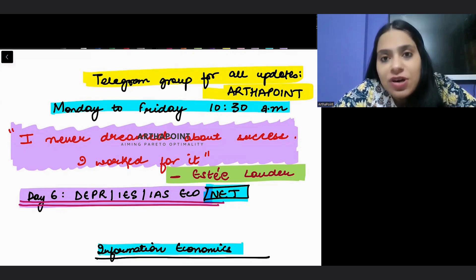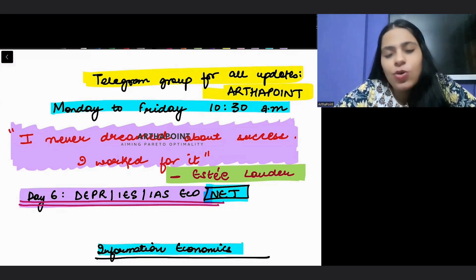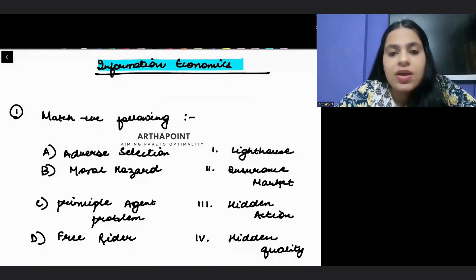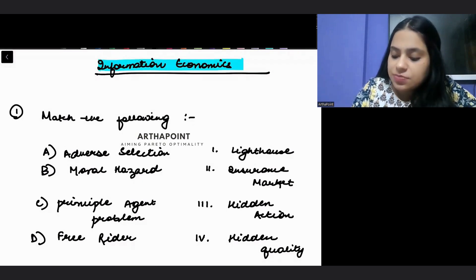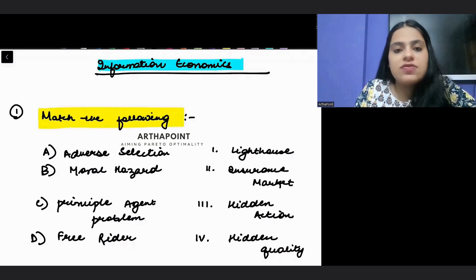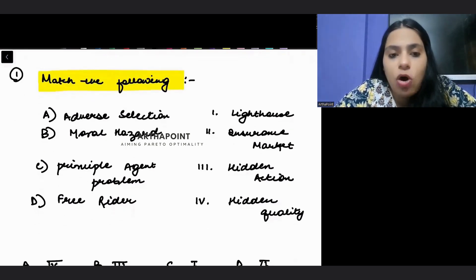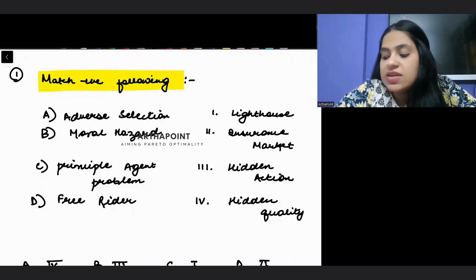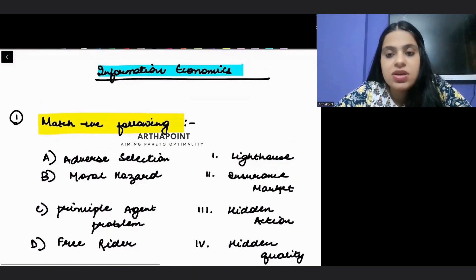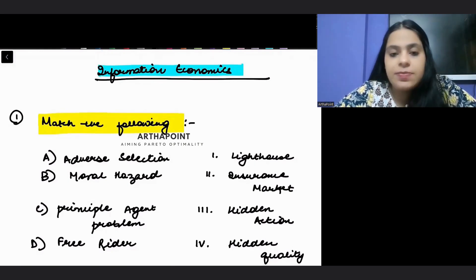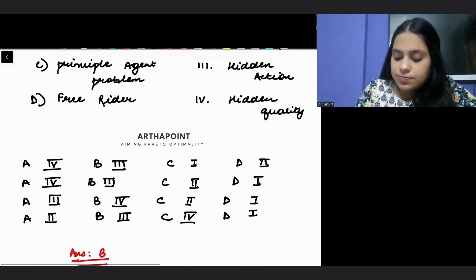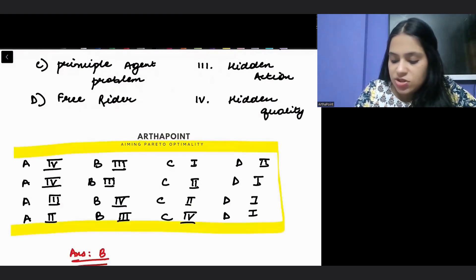Today's topic is Information Economics. Let's look at the first question: match the following. Four options are given — adverse selection, moral hazard, principal-agent problem, and free rider problem. On the right-hand side: lighthouse, insurance market, hidden action, and hidden quality. Let's start answering this question.